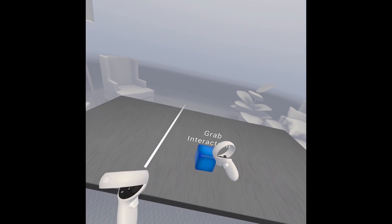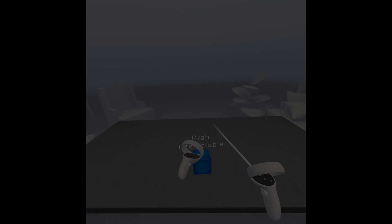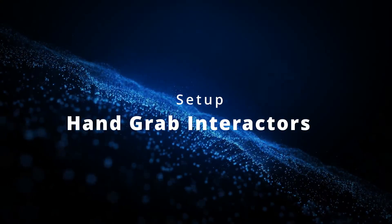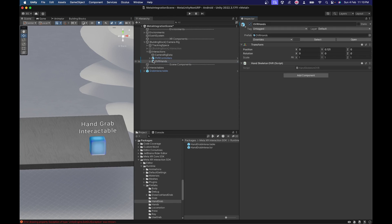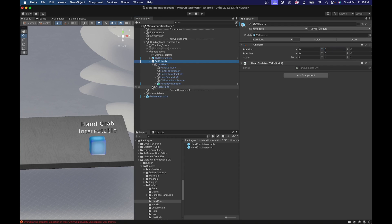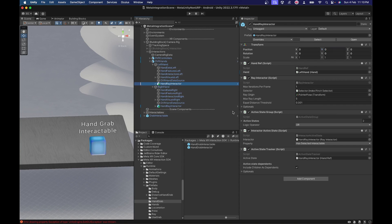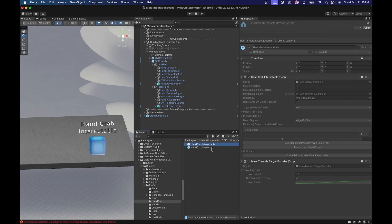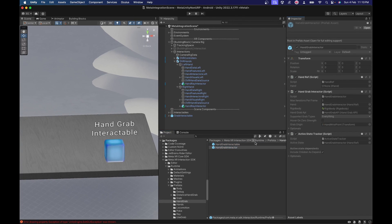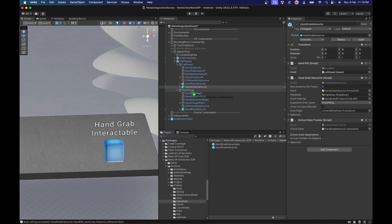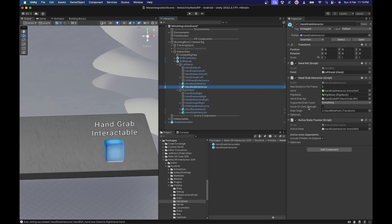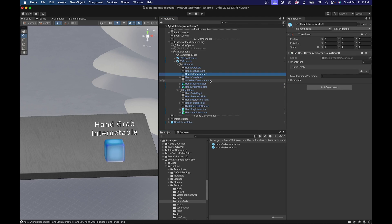We've got our grab interactable working - now let's move on to adding the hand grab interactable. Let's enable the OVR hands now - we had it disabled in the previous video. Make sure to expand the left and right hand. We already have the hand ray interactor from the previous videos. Let's search for the hand grab interactor from the project view. Go to the meta interaction SDK hand grab folder and drag and drop the hand grab interactor onto both hands. Double check that the reference to the hand drive is correct for each interactor, then quickly set up the interact group.